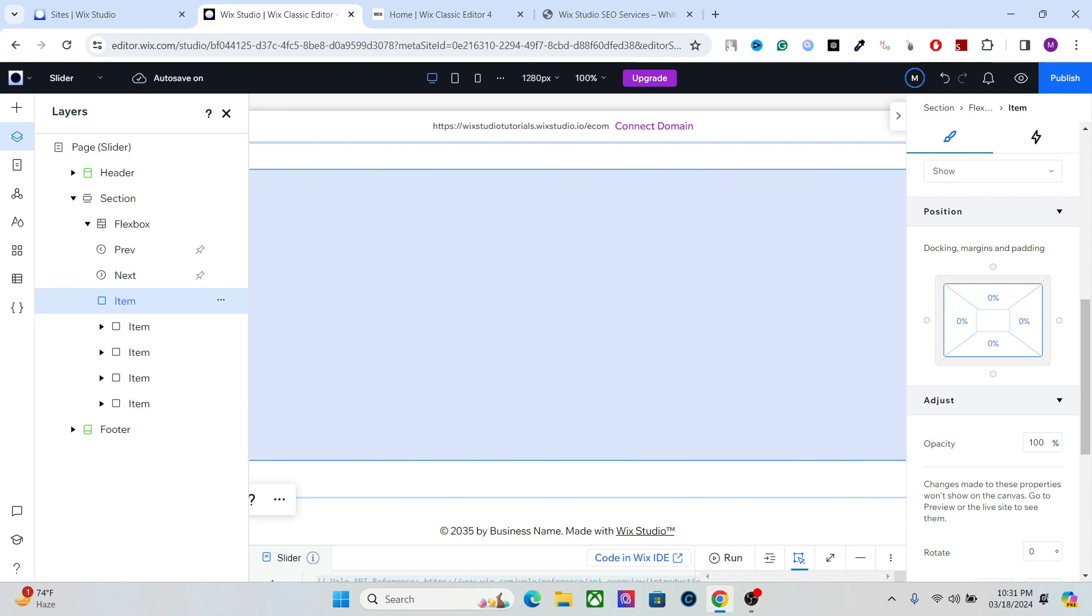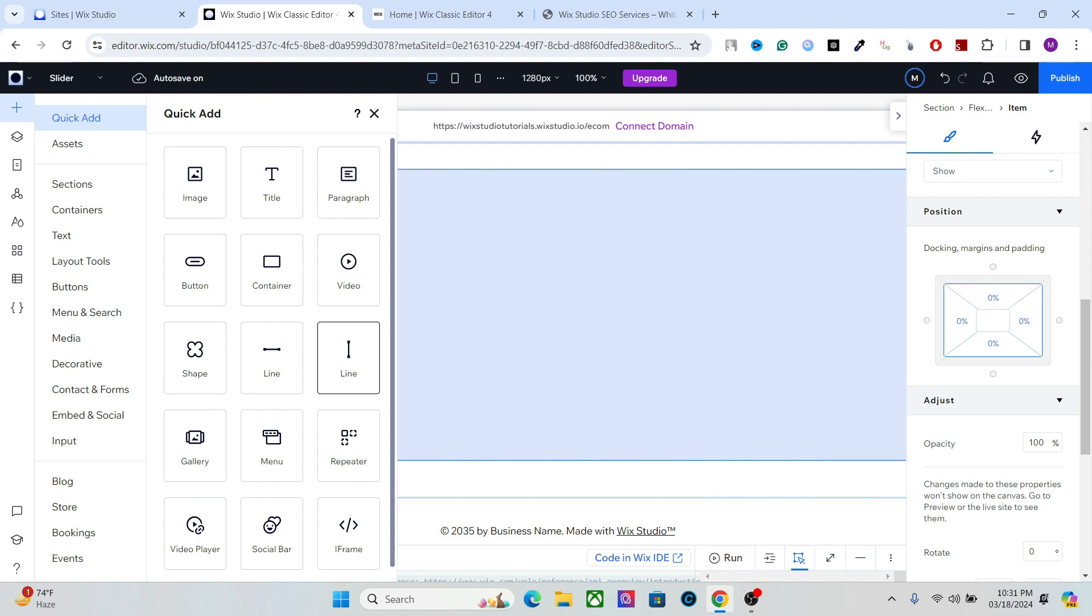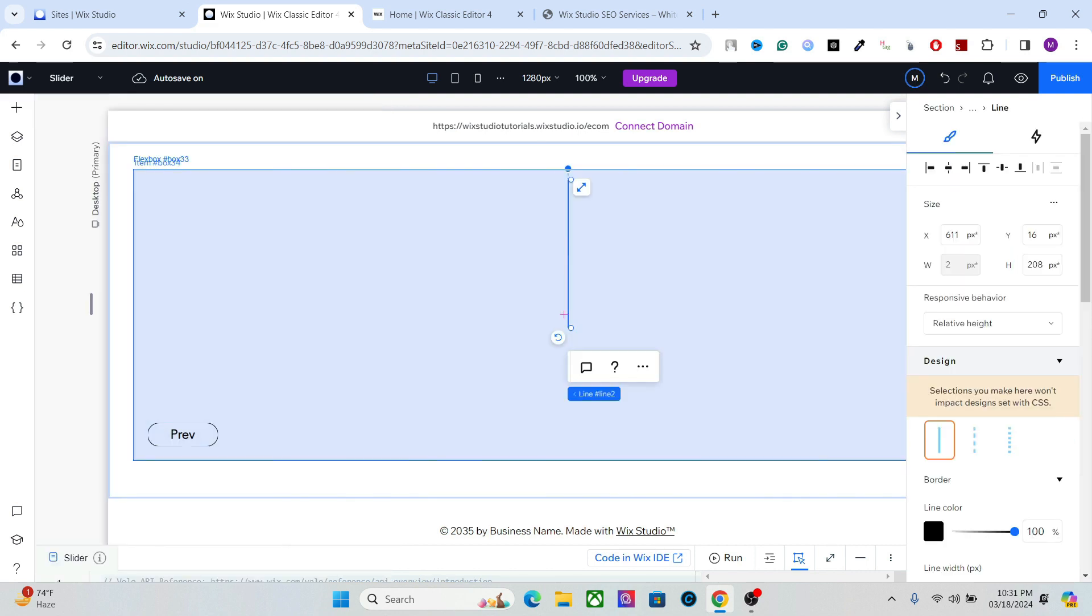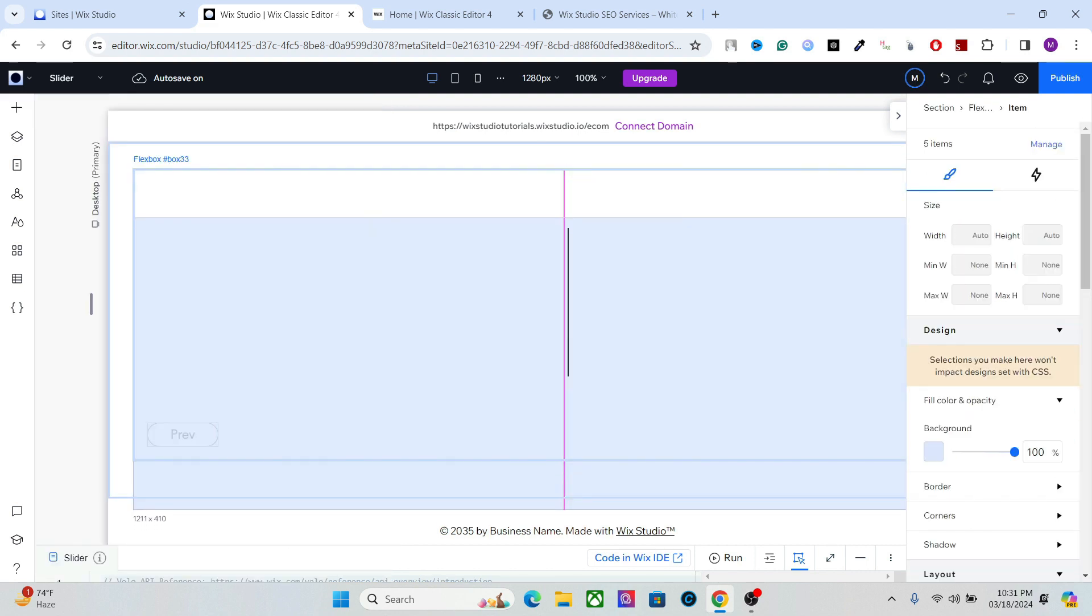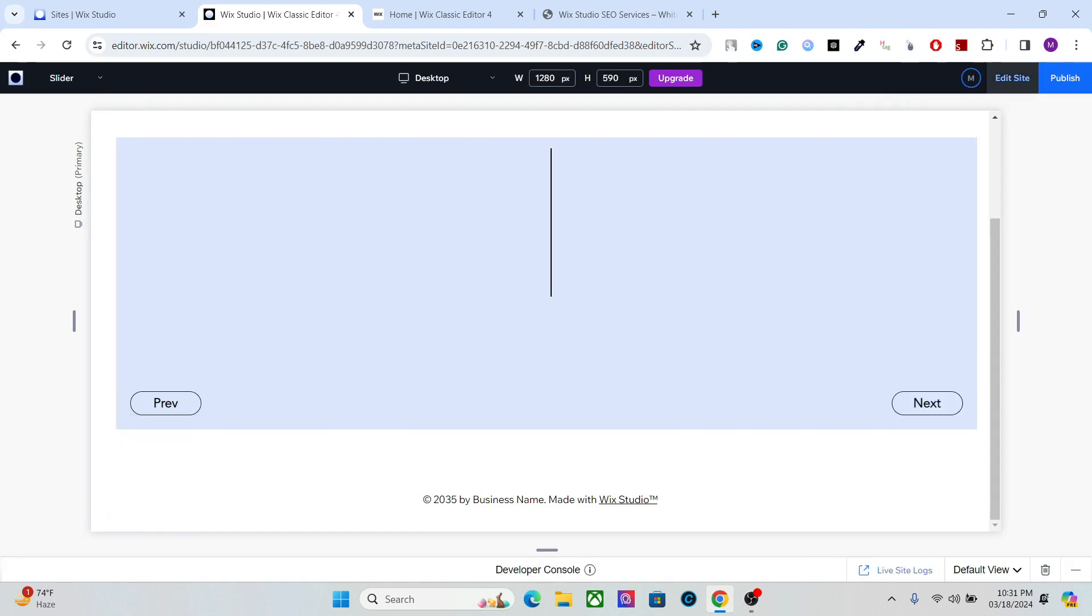And now you have your slideshow. So let's add one more here. Okay, now let's look at the preview.